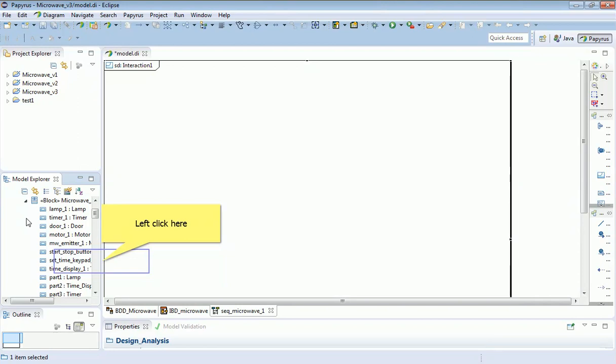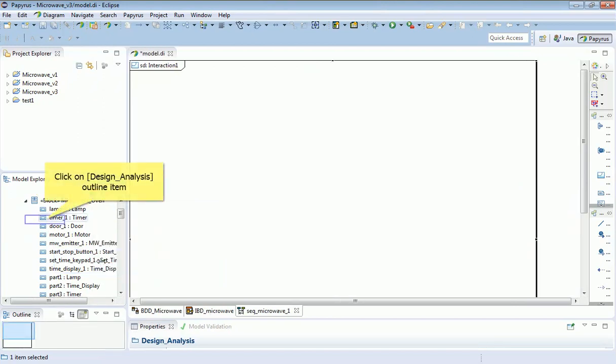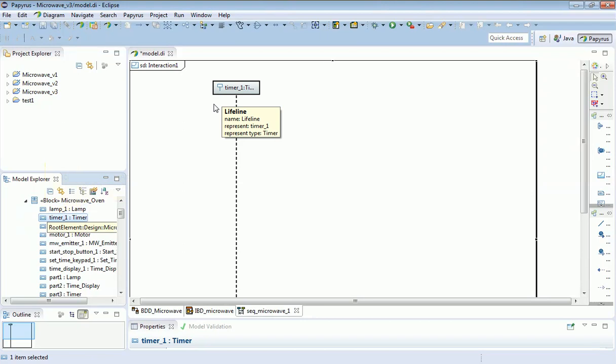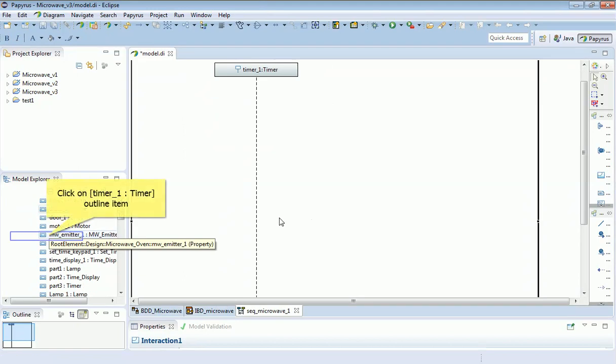Let me just choose one of those now. I'm going to choose the timer and drag that on. I'll just make it wider so that I can see it. And now I'm going to do the same with the microwave emitter.